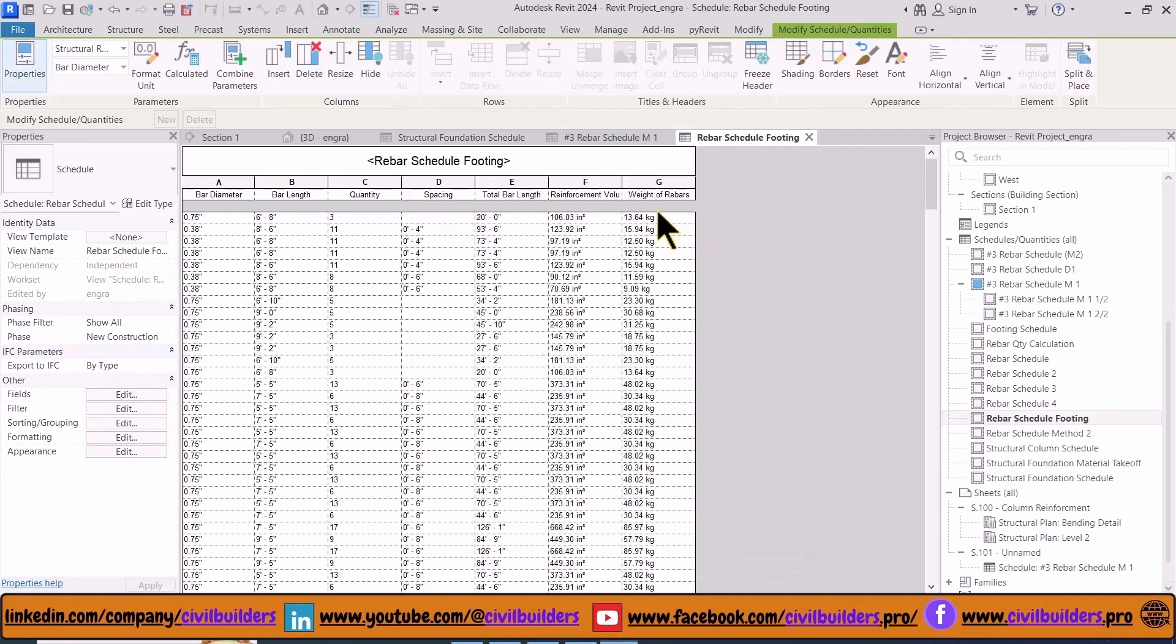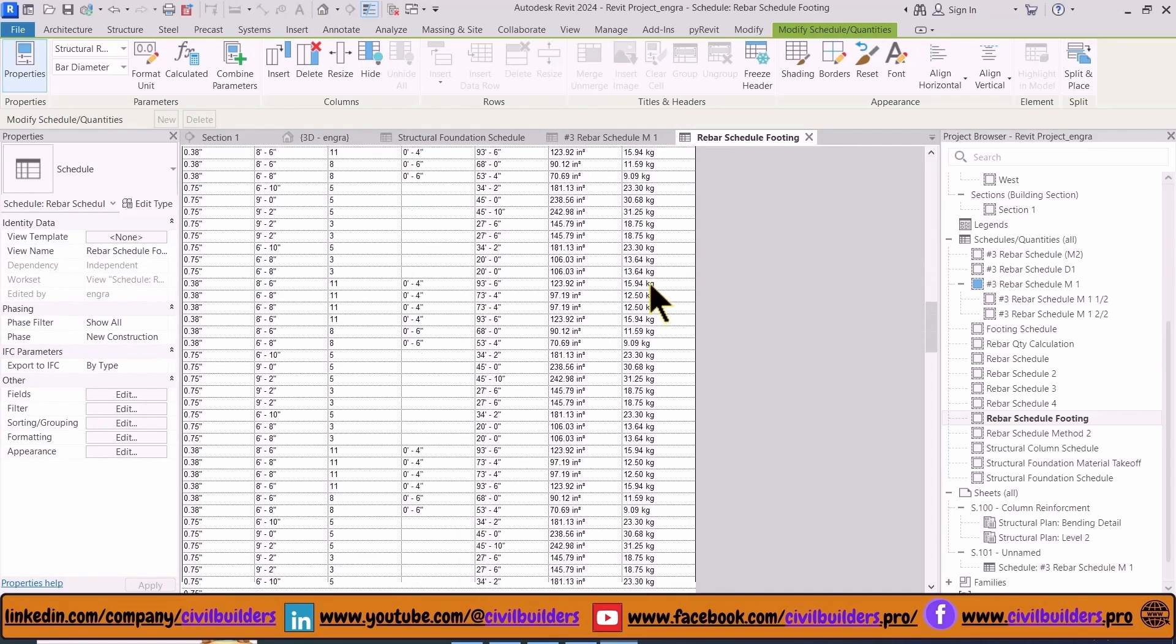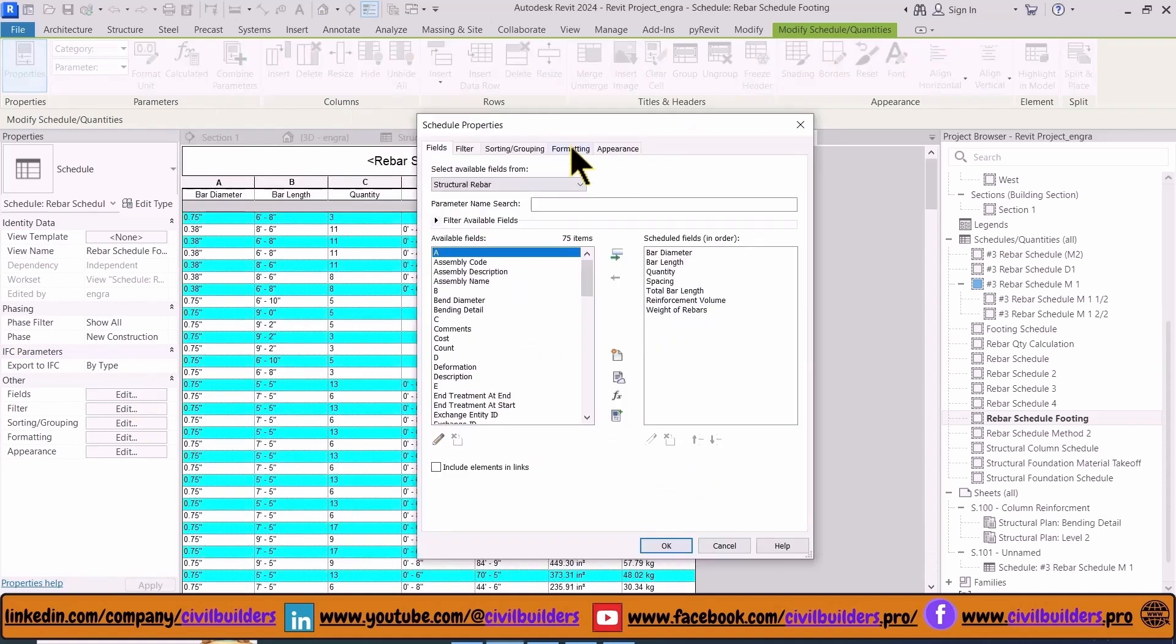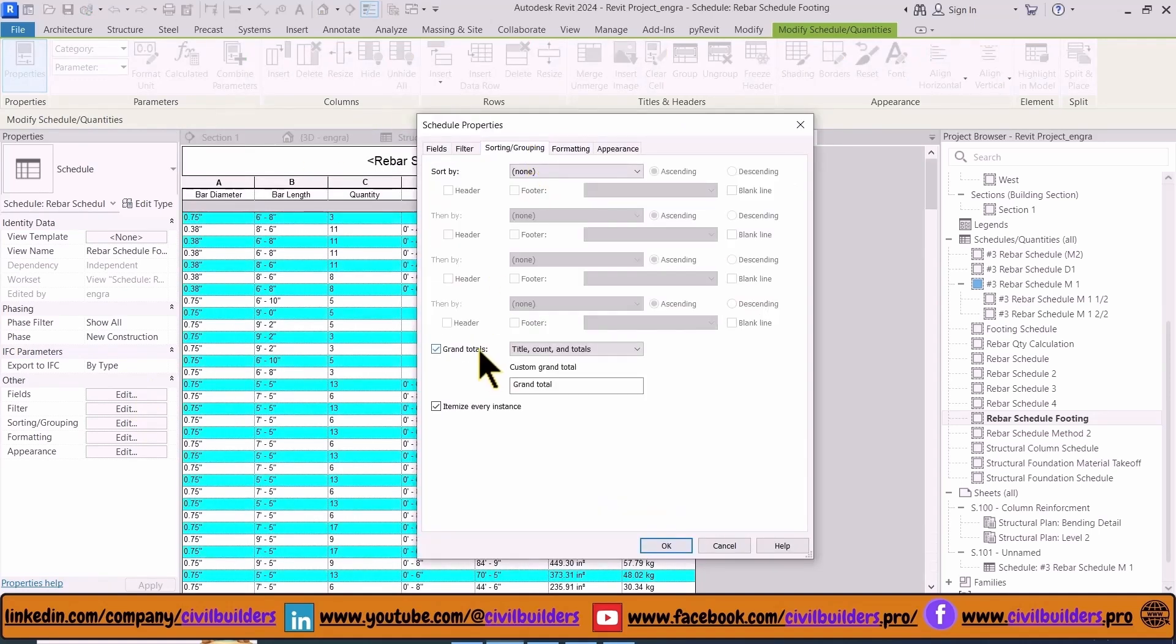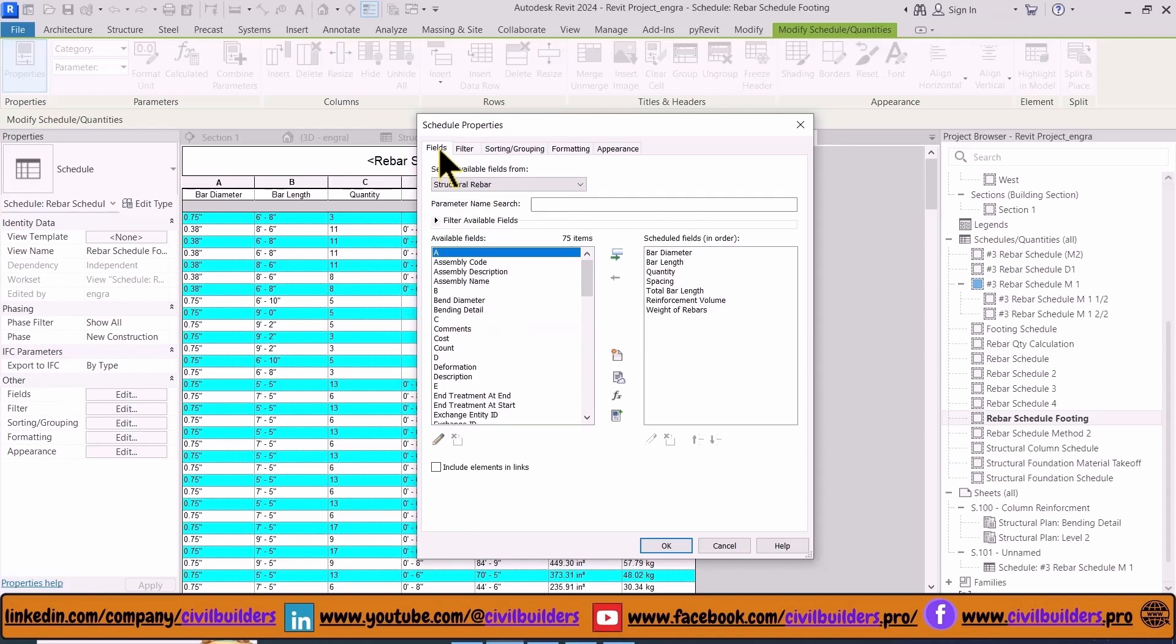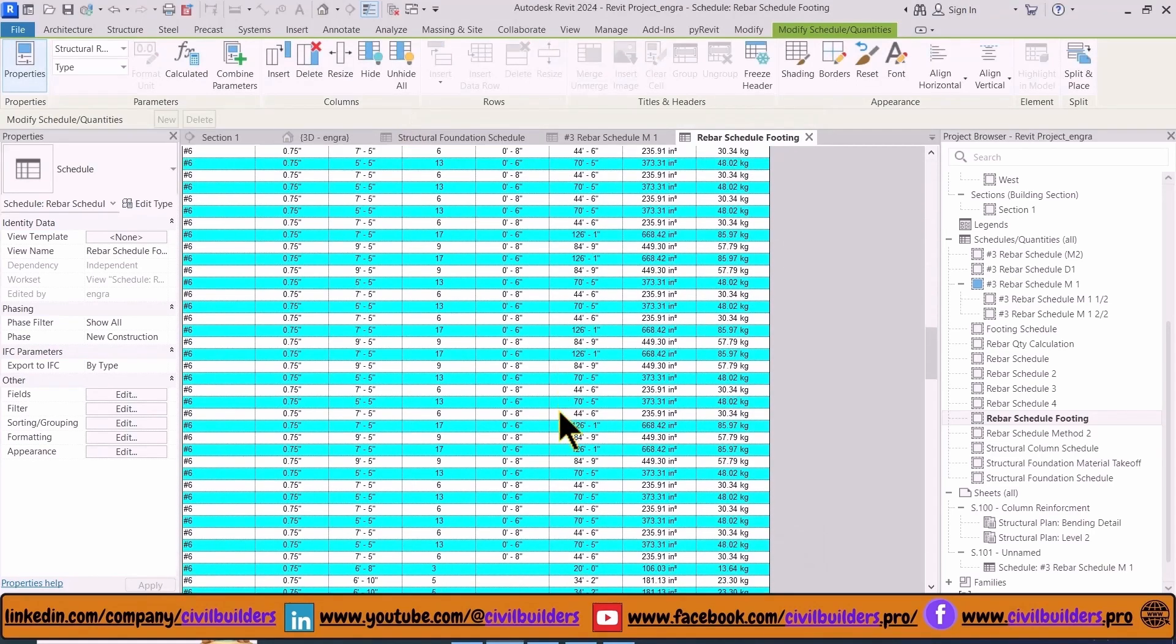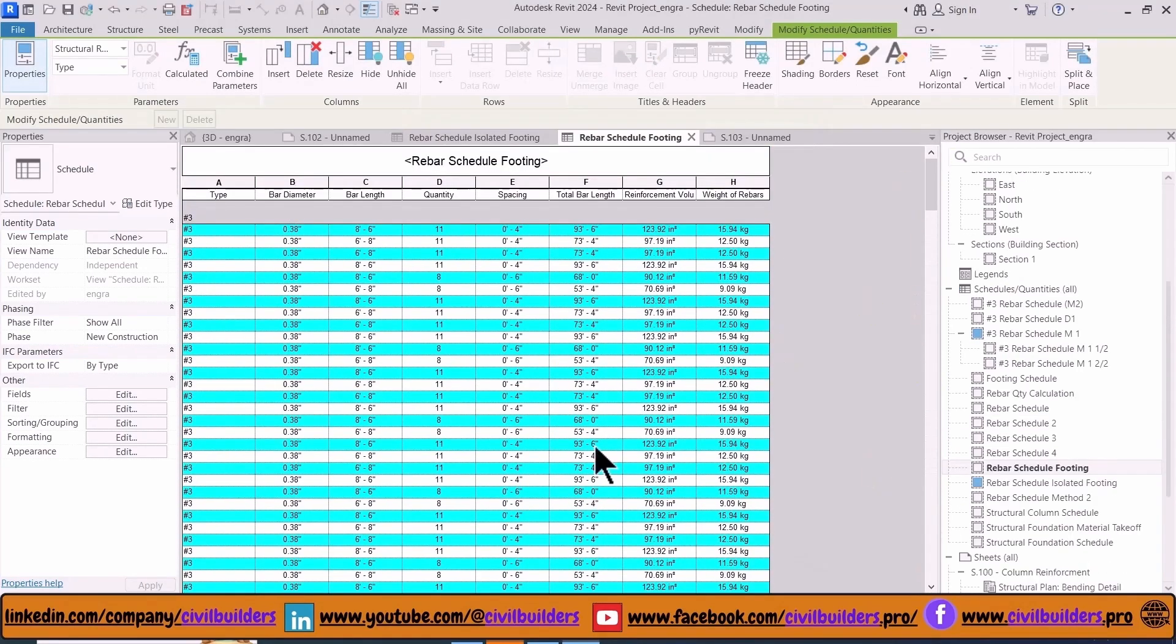Now from the Formatting tab and Serial Format, we change its unit from pounds to kilograms. Now the weight of the bar is calculated. Now we'll do some adjustments to make it better.